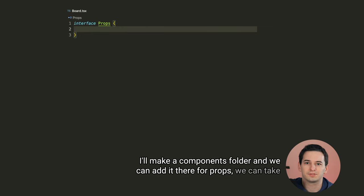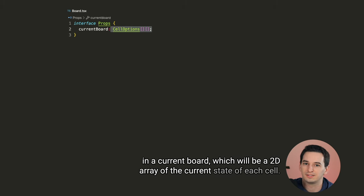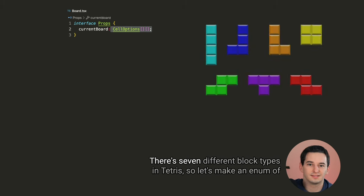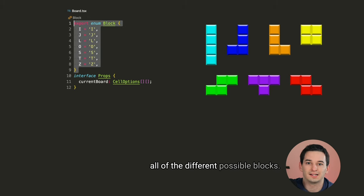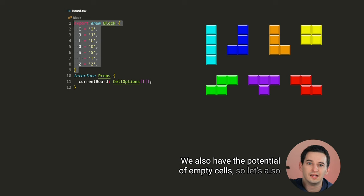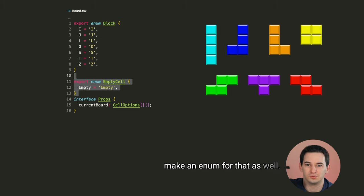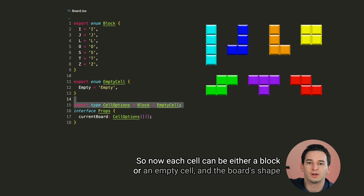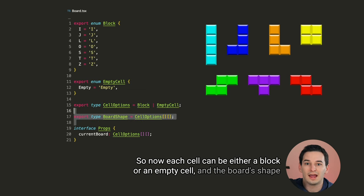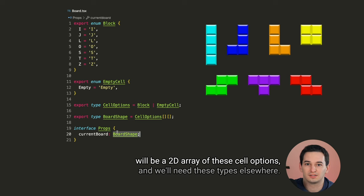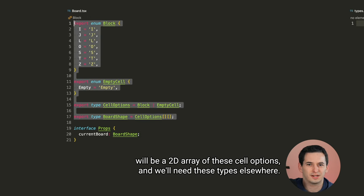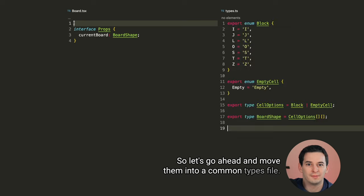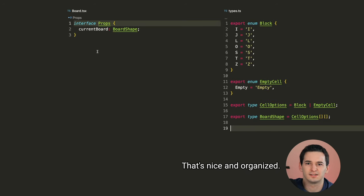For props, we can take in a current board, which will be a 2D array of the current state of each cell. There's seven different block types in Tetris. So let's make an enum of all of the different possible blocks. We also have the potential of empty cells. So let's also make an enum for that as well. So now each cell can be either a block or an empty cell, and the board shape will be a 2D array of these cell options. And we'll need these types elsewhere, so let's go ahead and move them into a common types file. There we go. That's nice and organized.